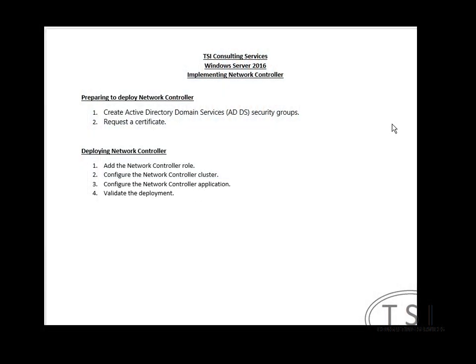Hi, this is David Papkin. Welcome back to my series on Windows Server 2016. In this video, I'll be implementing Network Controller. Network Controller you can use to manage your network devices. It works well if you're using System Center, SCVMM, and SCOM, but you can also use it with just Pure Hyper-V.